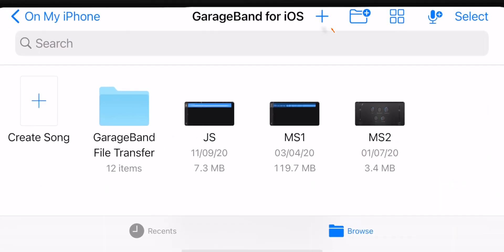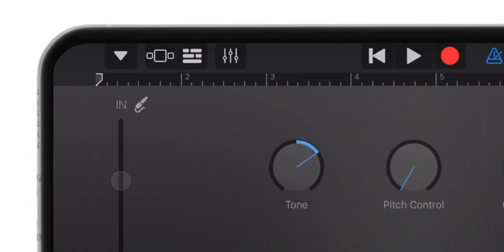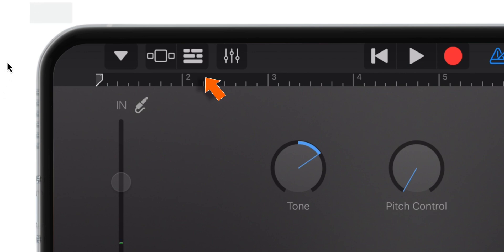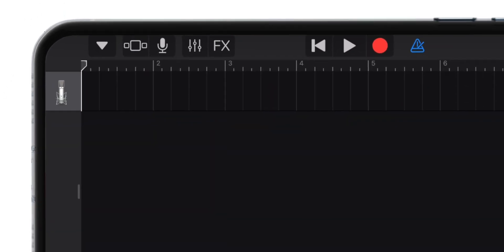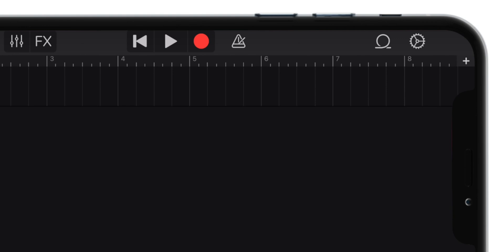Now here, tap on this plus sign. Now select Audio Recorder. Now here, tap on this 3 broken lines. Now here, firstly you want to tap on this blue triangle. Now go ahead and tap on this plus button on the top right corner.